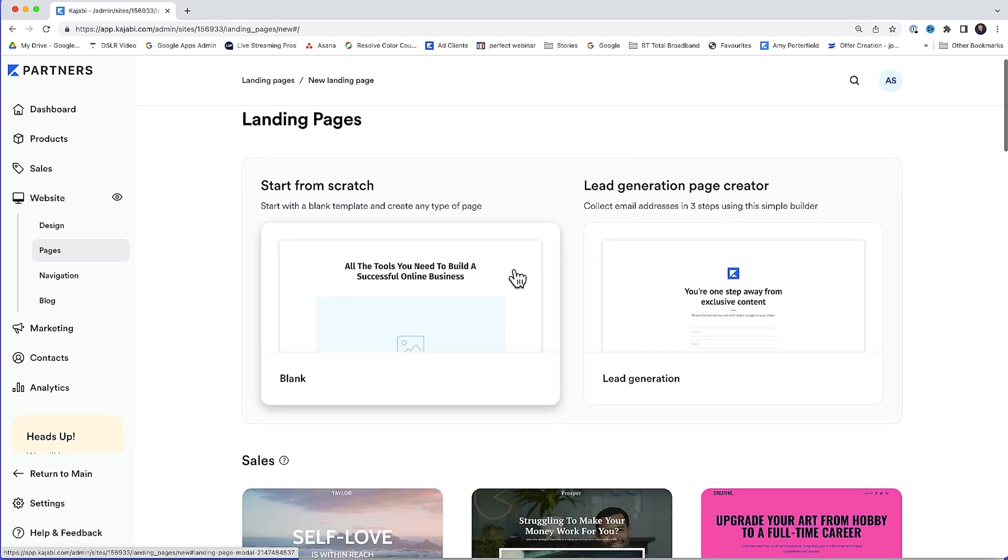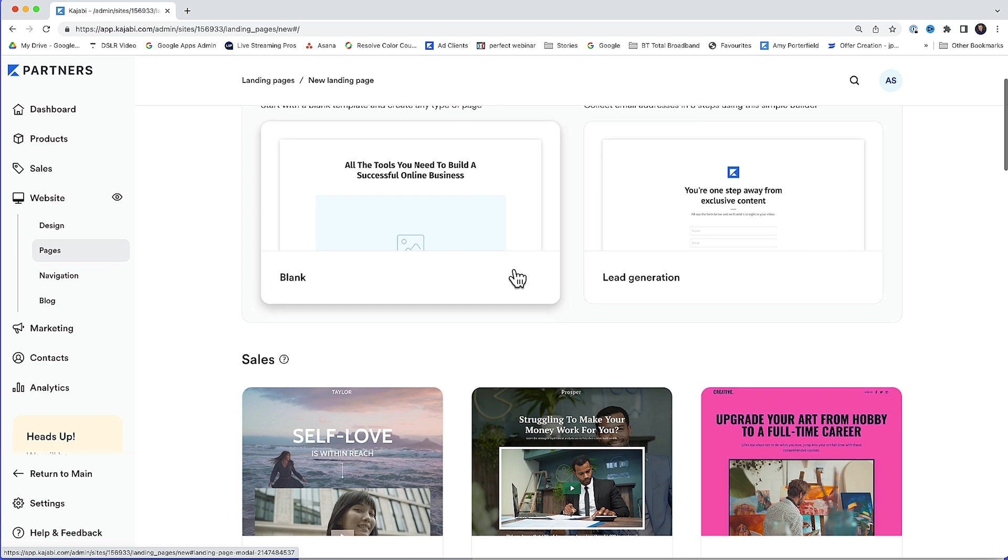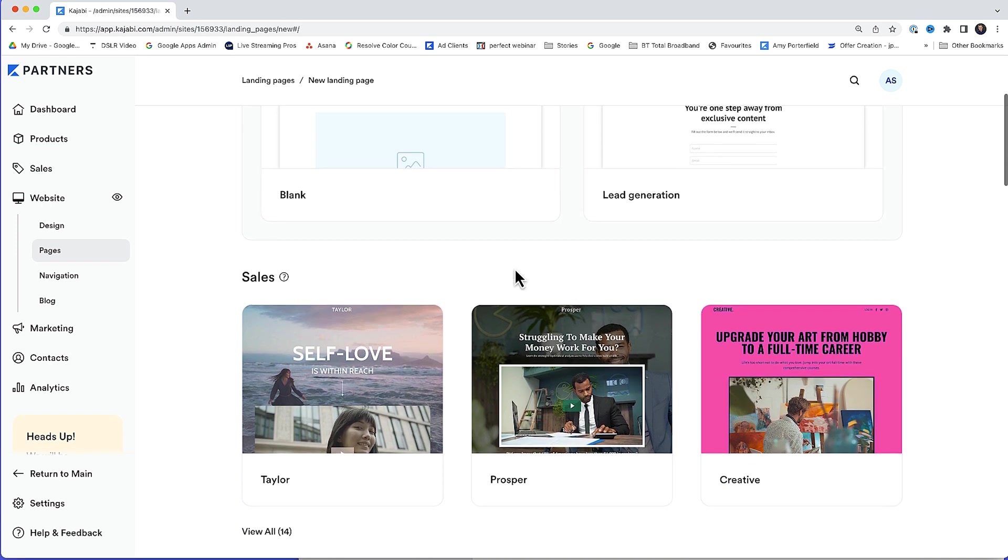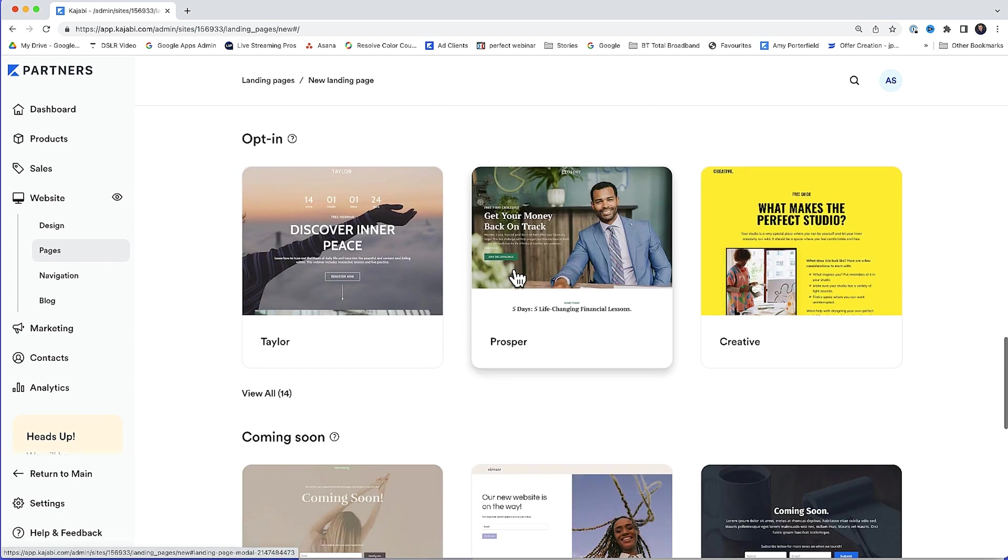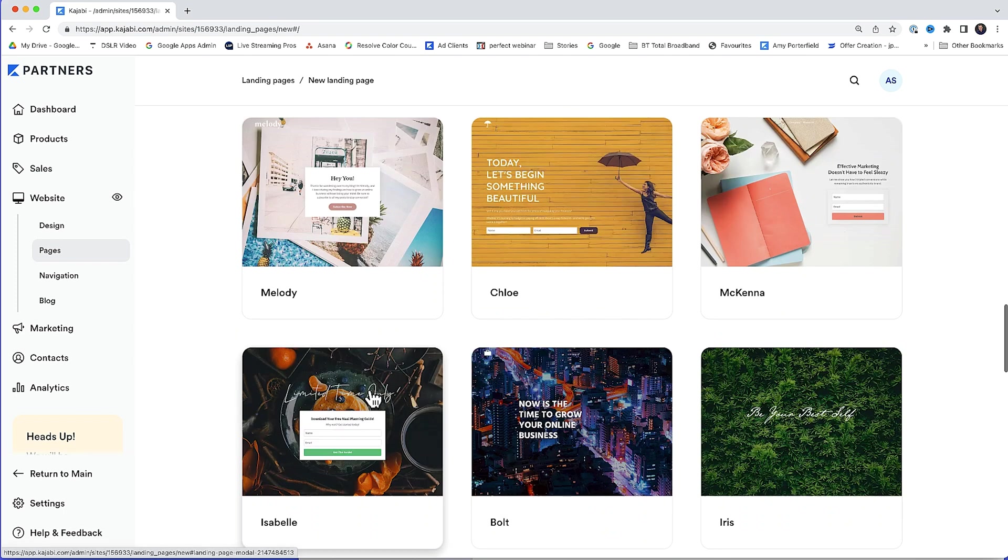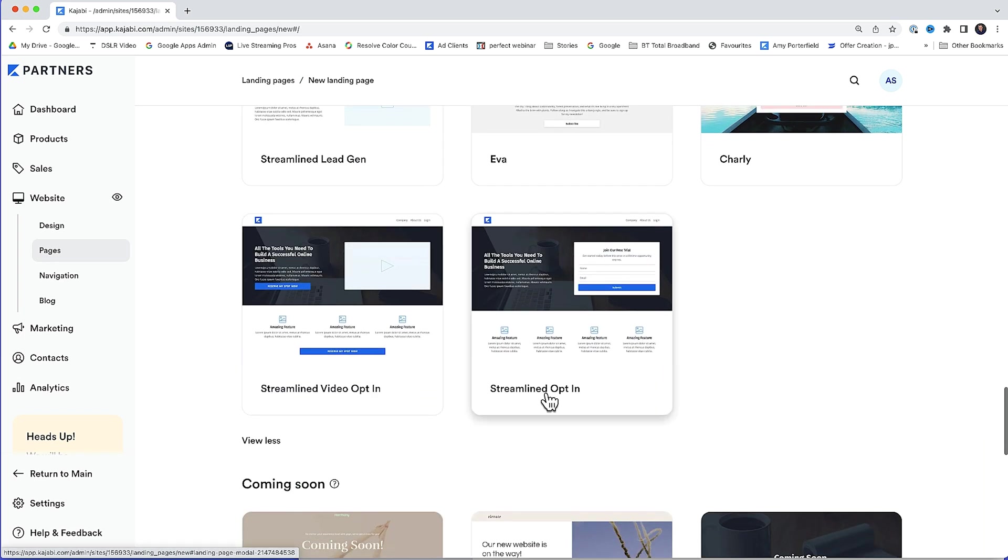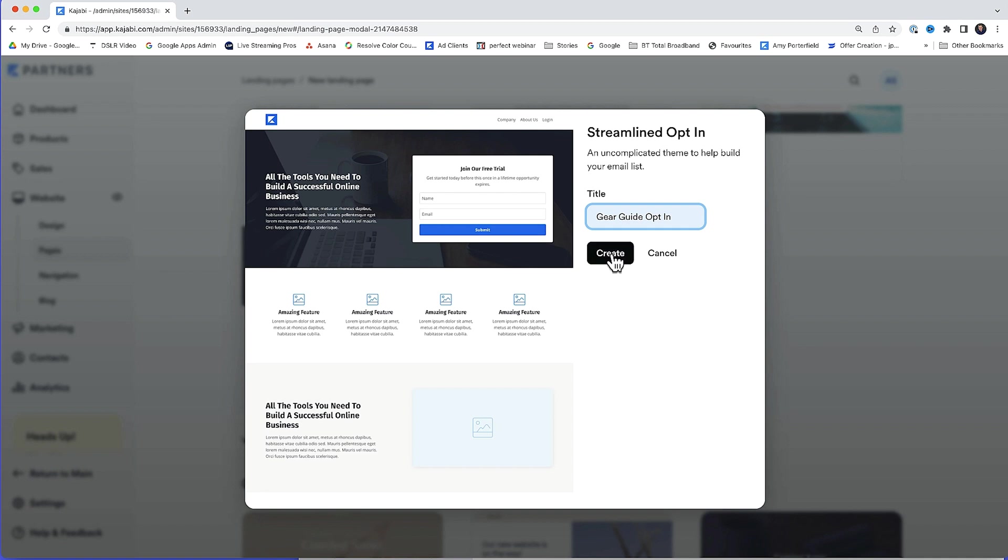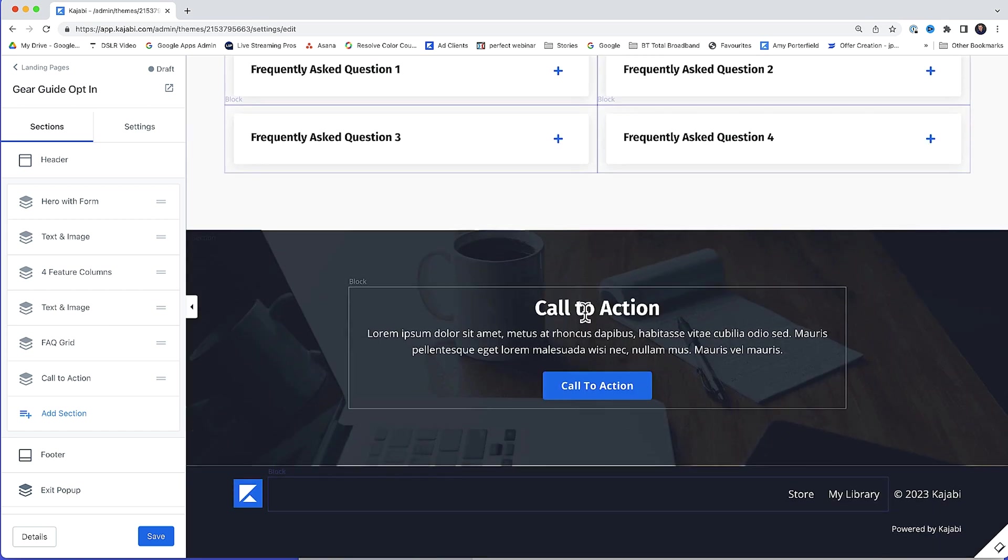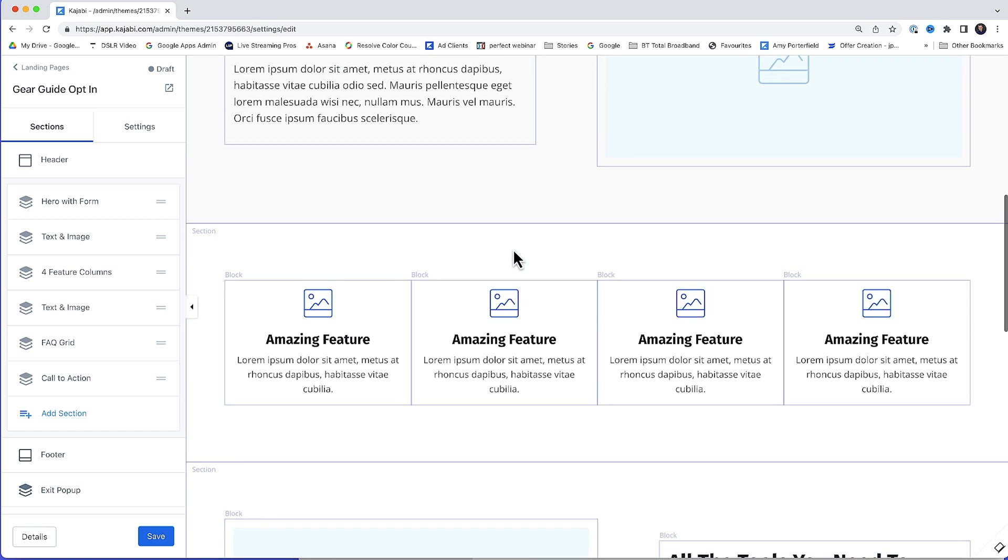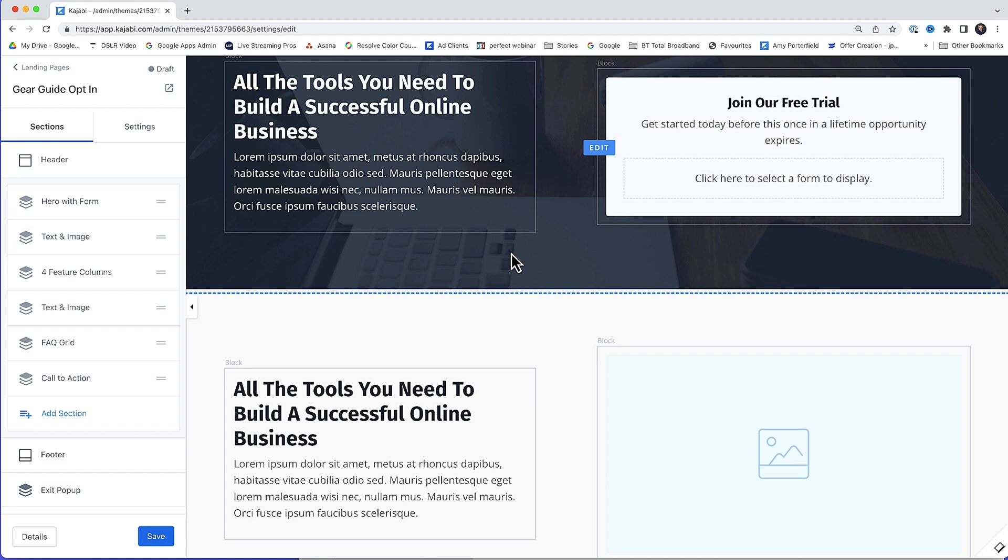Now, we don't need anything too fancy. In fact, simple and clean works best where opt-in pages are concerned. So I'll scroll down to opt-in. Click view all. Scroll down. And we'll use this one here, streamlined opt-in. I'll select that. Click get started. Give it a title. And then click create. By default, Kajabi has given us all these sections here that we could work with. Totally customizable. But I've found that simple opt-in pages work best.